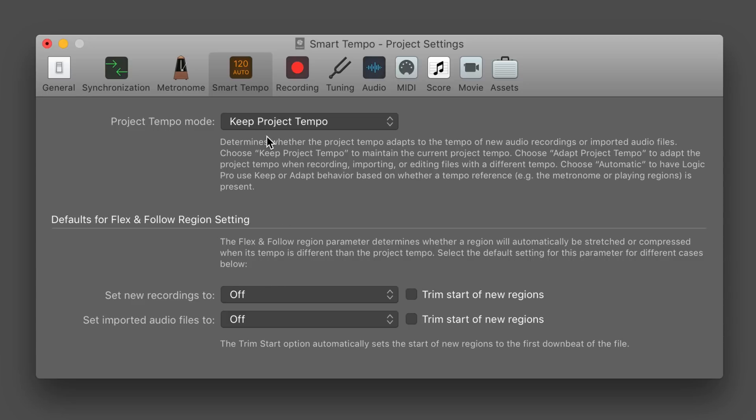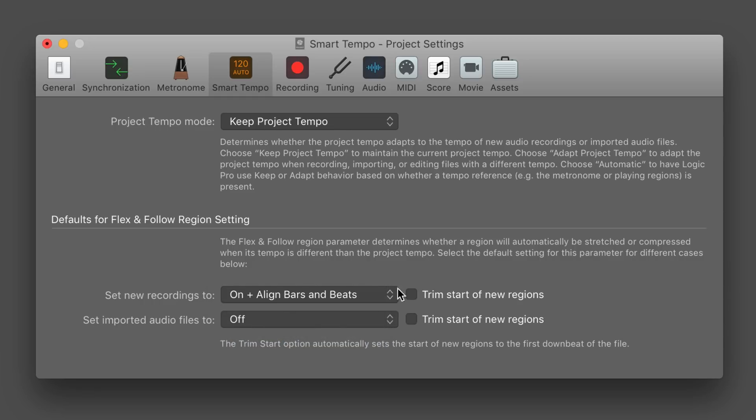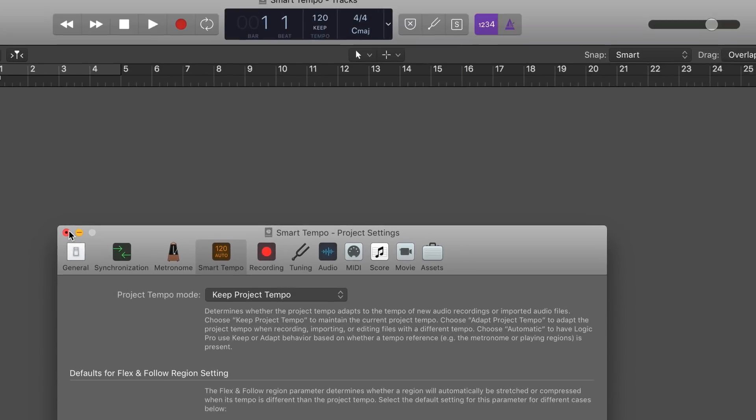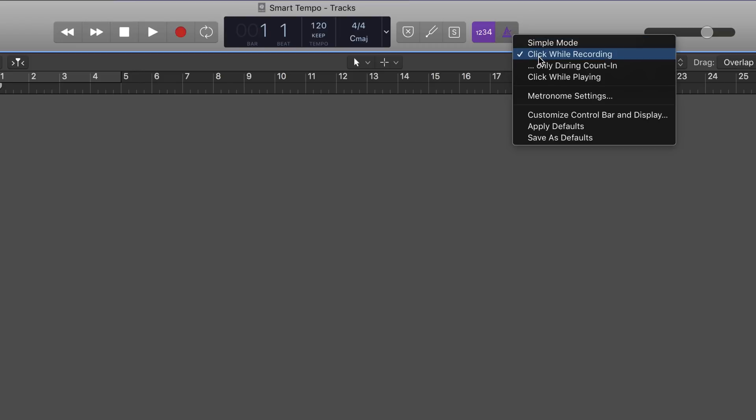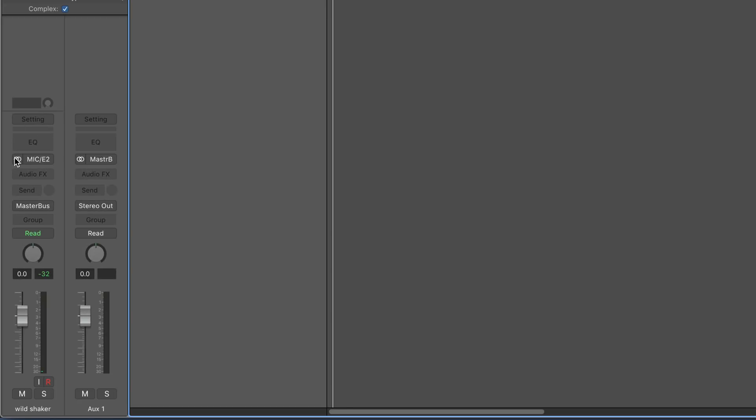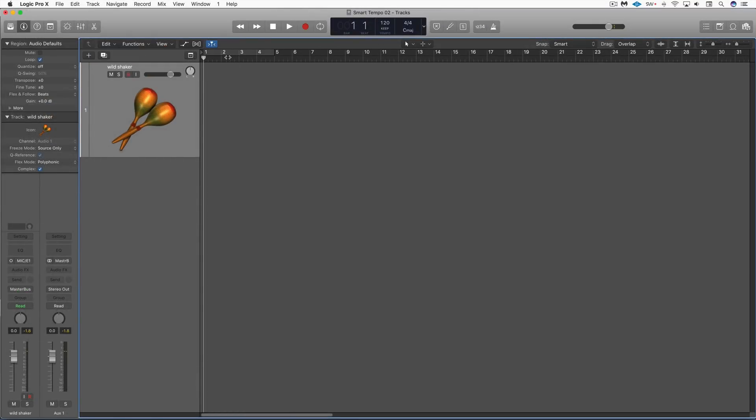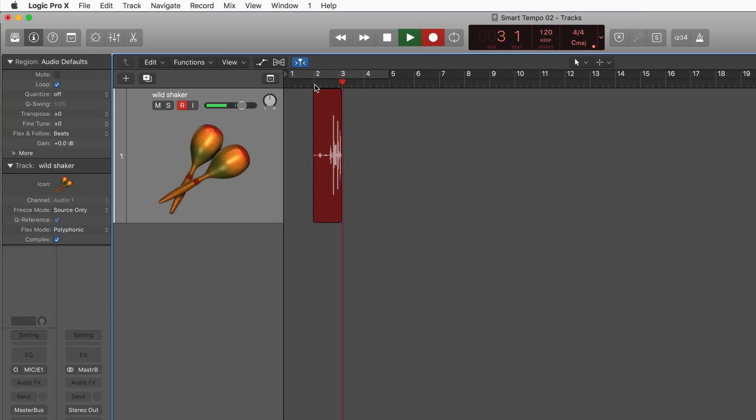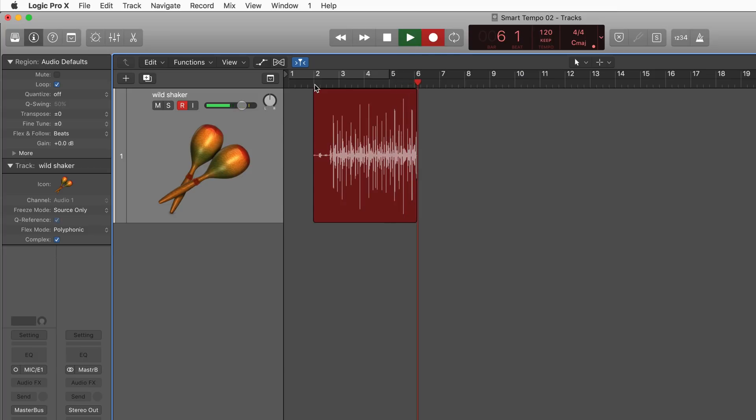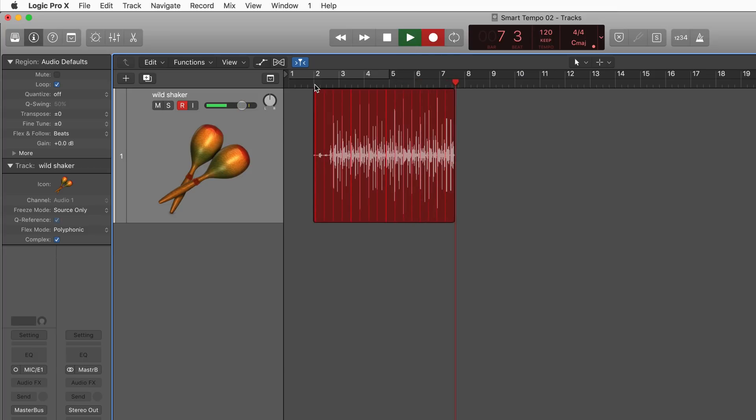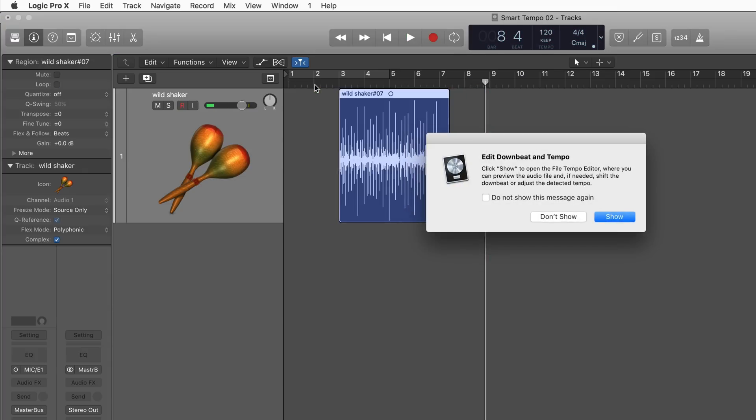But for now, what I want to do is record some wild shaker—and I mean wild—with no click reference. I'm going to leave this at Keep, but I'm going to set this for new recordings to Align to Bars and Beats. What's going to happen now is when I record without a click, it'll take my shaker part and conform it to this tempo of 120, which is the default. So I'm going to make this a mono track, record enable it, and I'm going to record some freely played shaker.